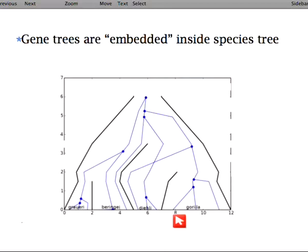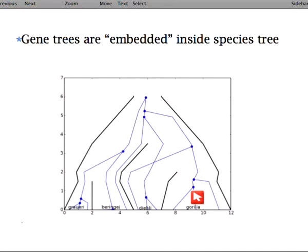The main idea here — which you already saw and we'll repeat — is that we embed the gene trees inside the species tree. I draw the species tree as I explained, and now we can put those traditional gene trees inside. The rule is that gene tree lineages cannot cross those lines, which represent barriers to gene flow.